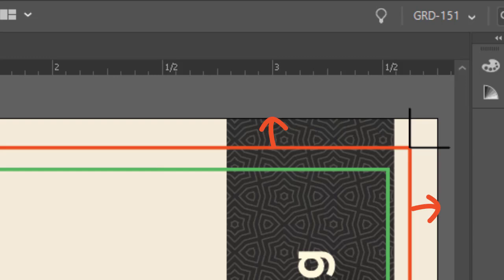Usually, a bleed extends about one-eighth of an inch past the edge or 0.125.